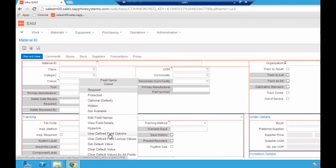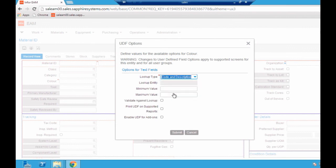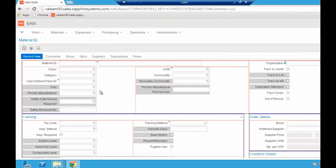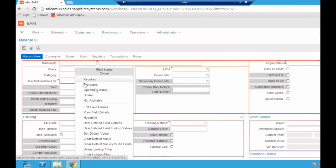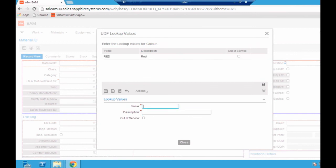I can even give it a validated lookup list as well. Rather than having free text, I can say that you have to put in red or blue, for example. If I put a lookup value of red, blue, save that.